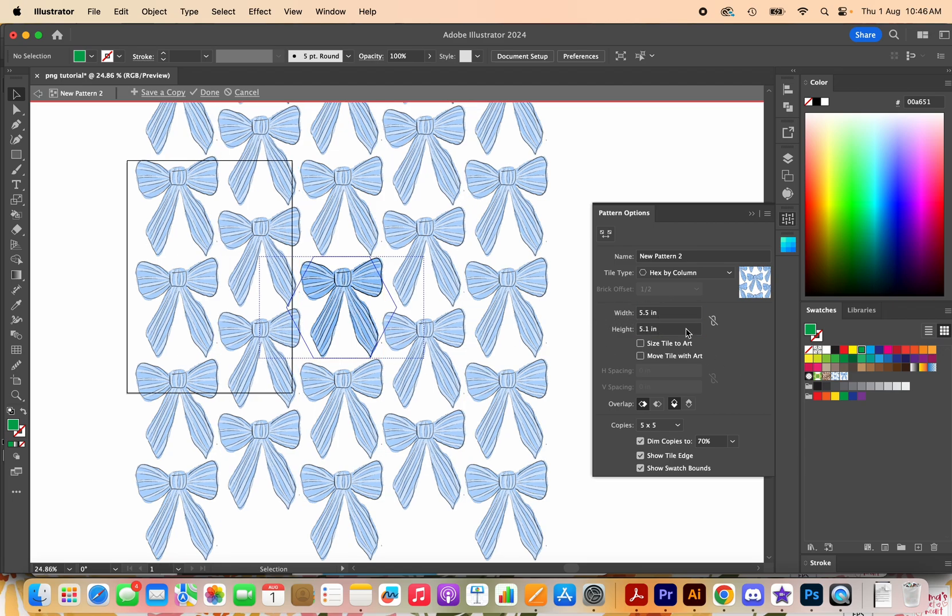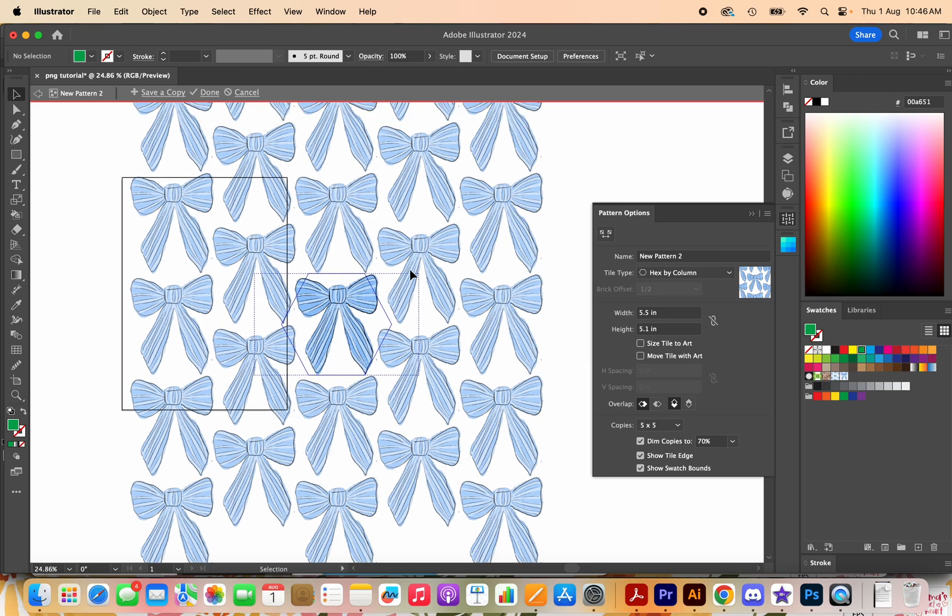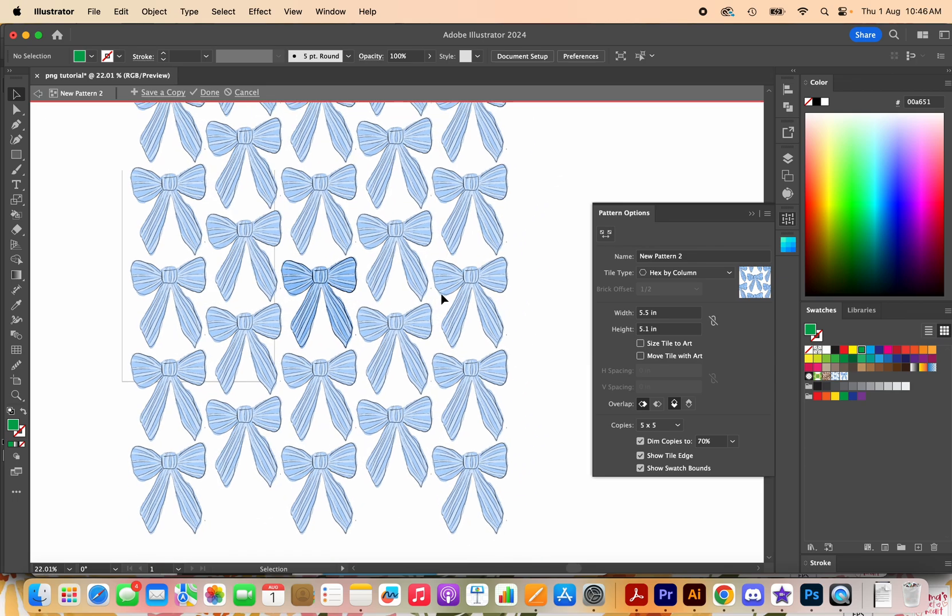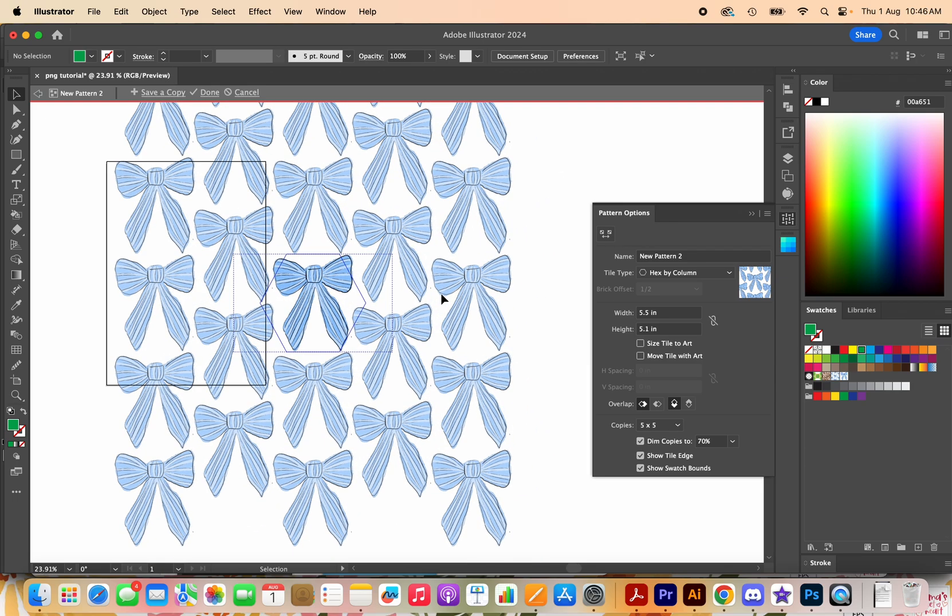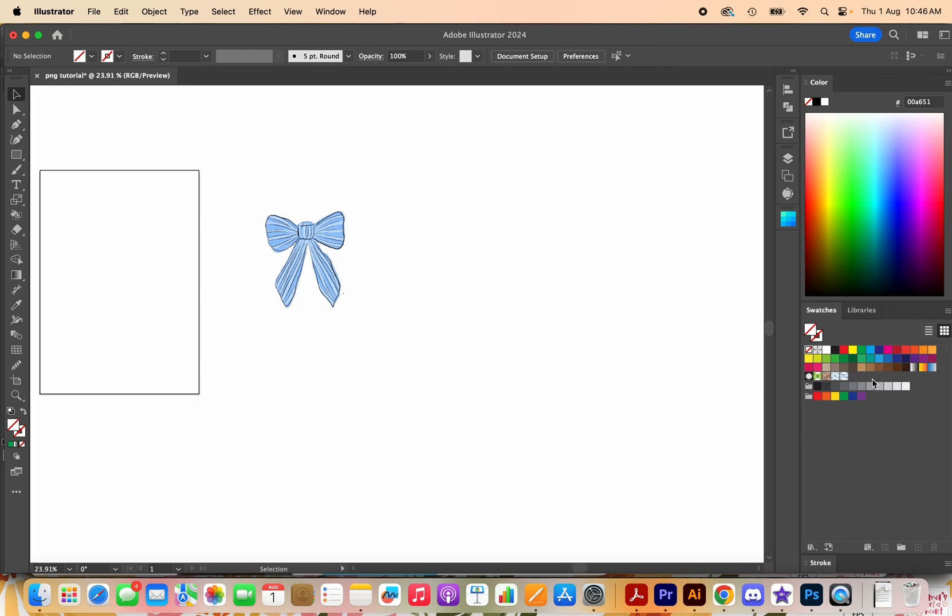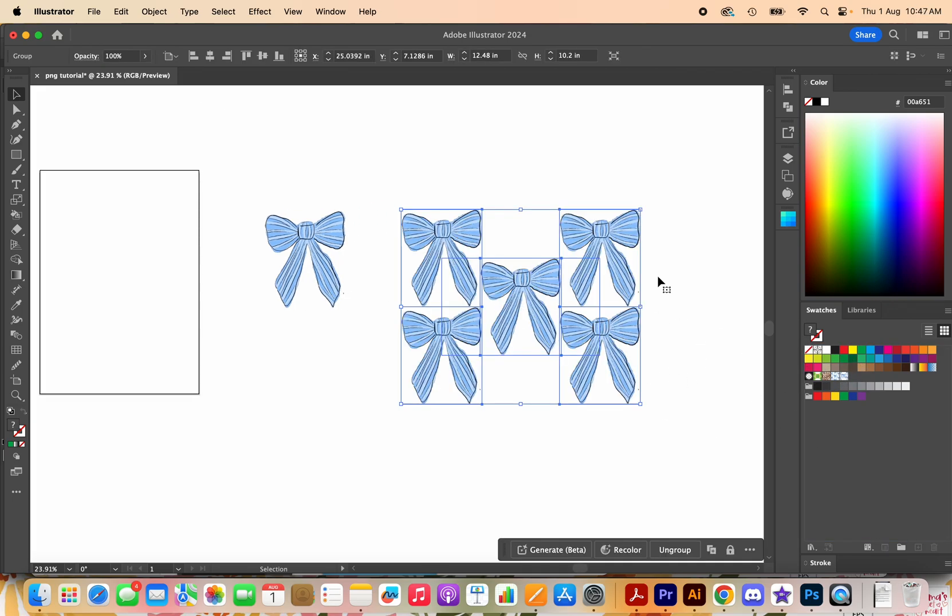I quite liked the hex by column there, I think that looks quite cute so I am going to press done and then we're going to in a pattern swatch section over on the right drag the pattern out.